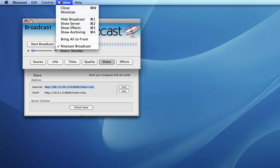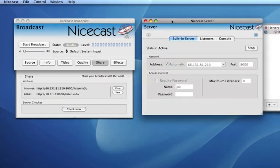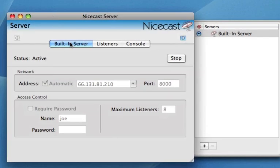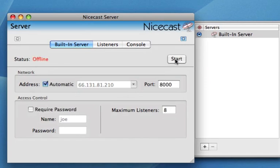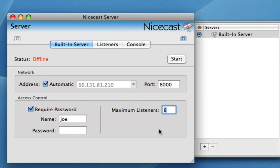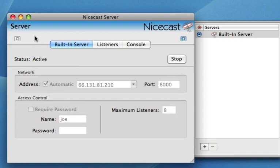One of the other features I want to show you is the Server. Under Window, select Show Server. We are using the built-in server — the server on this computer we're working on. You can put a password in so only people who know it can listen. To do that, click the Stop button, enable Require a Password, and enter the password. You can also limit the number of listeners. For the purposes of this tutorial, we're not going to require a password. Make sure the server has been started and is active.